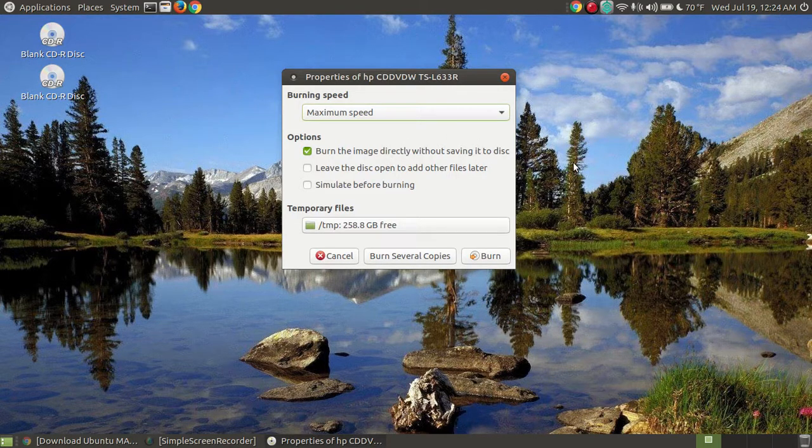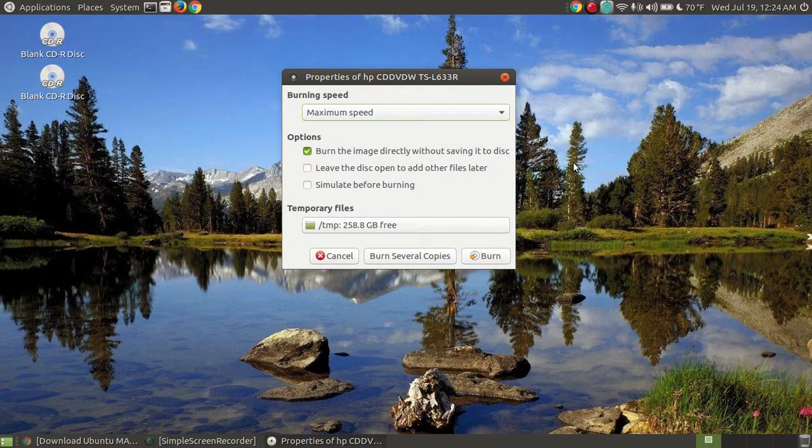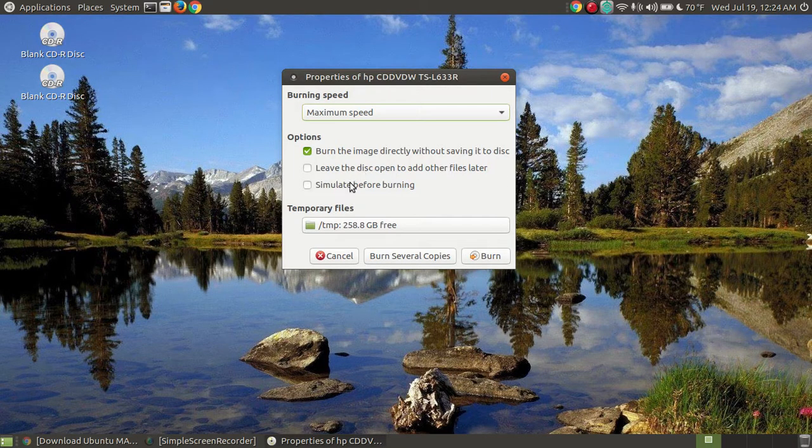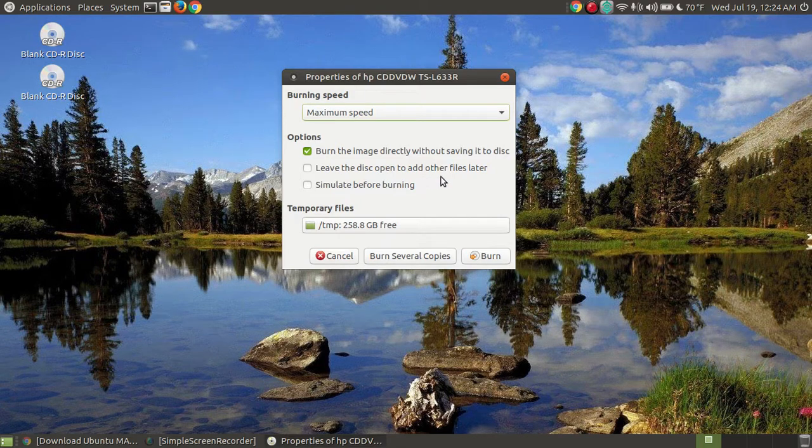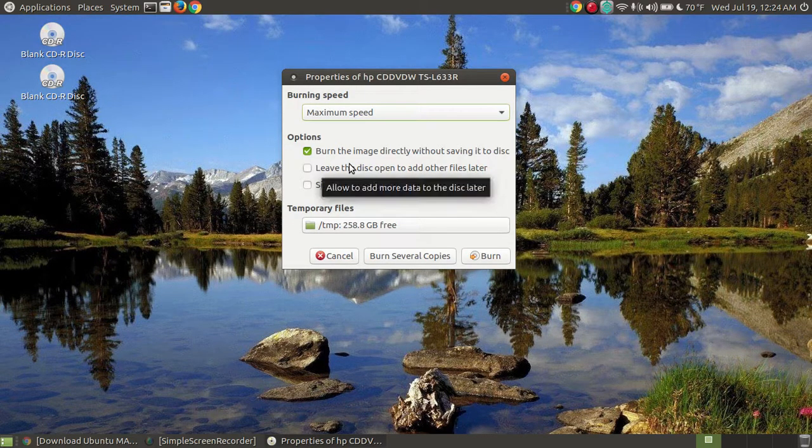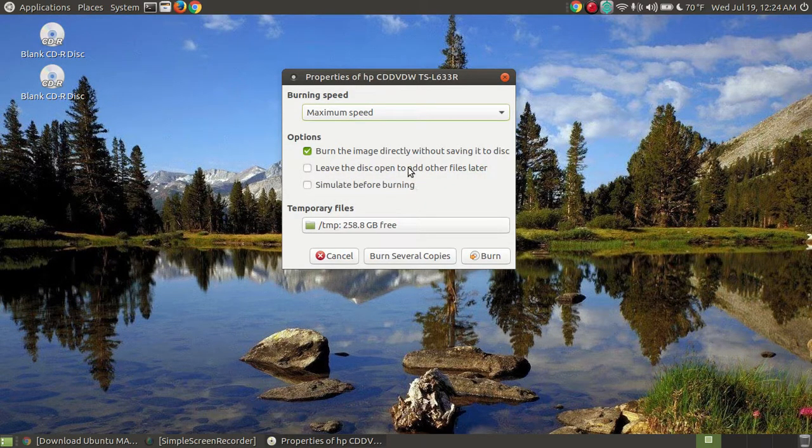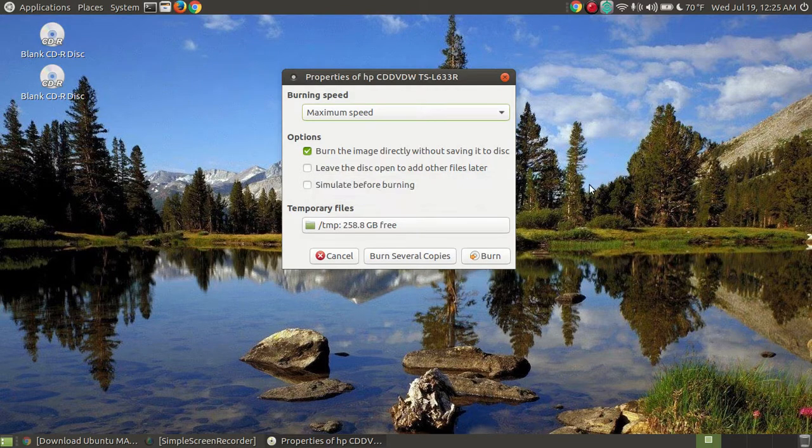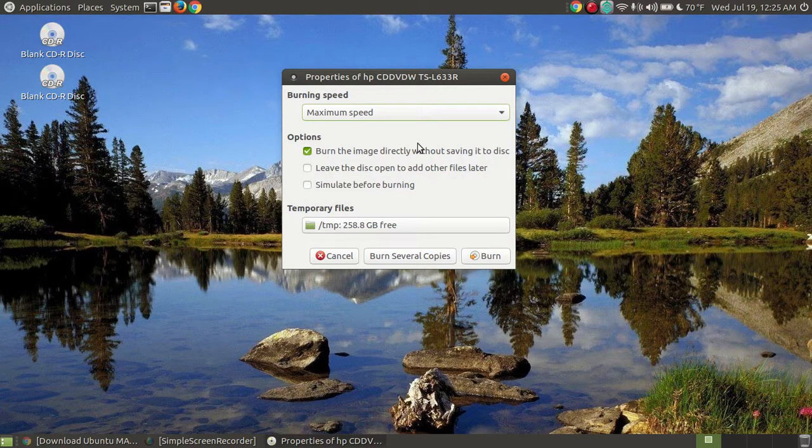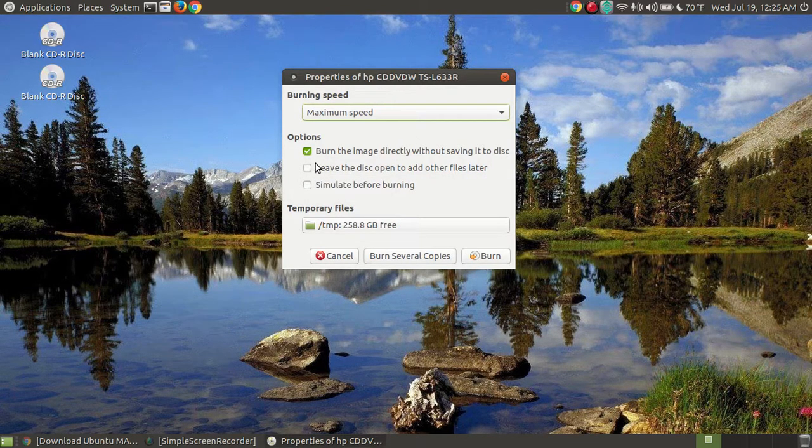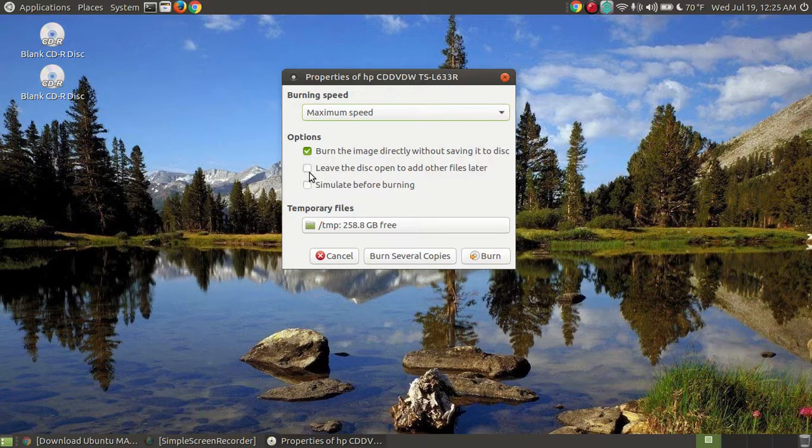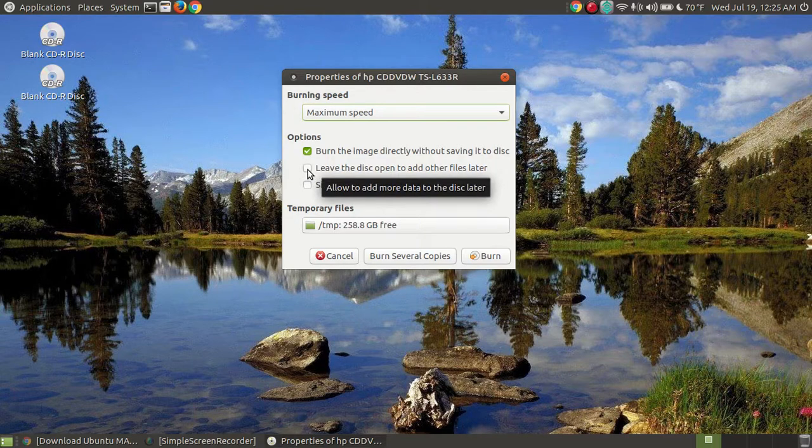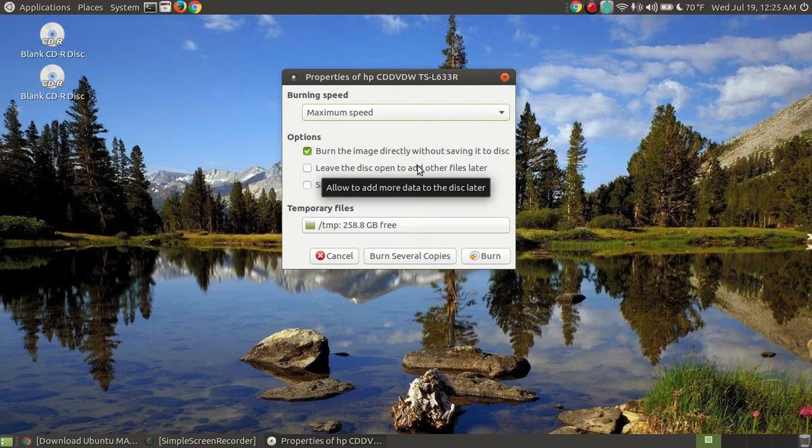So when it's completed, there will not be an image file left on the disk. It says leave the disk open to add to other files later. If you are in the process and you're adding songs, you could burn songs until eventually you completed and filled the disk up. Then when you did your final burn of your last song, you would make sure that that's not checked. So you only check that if you want to leave it open to add songs to your CD.